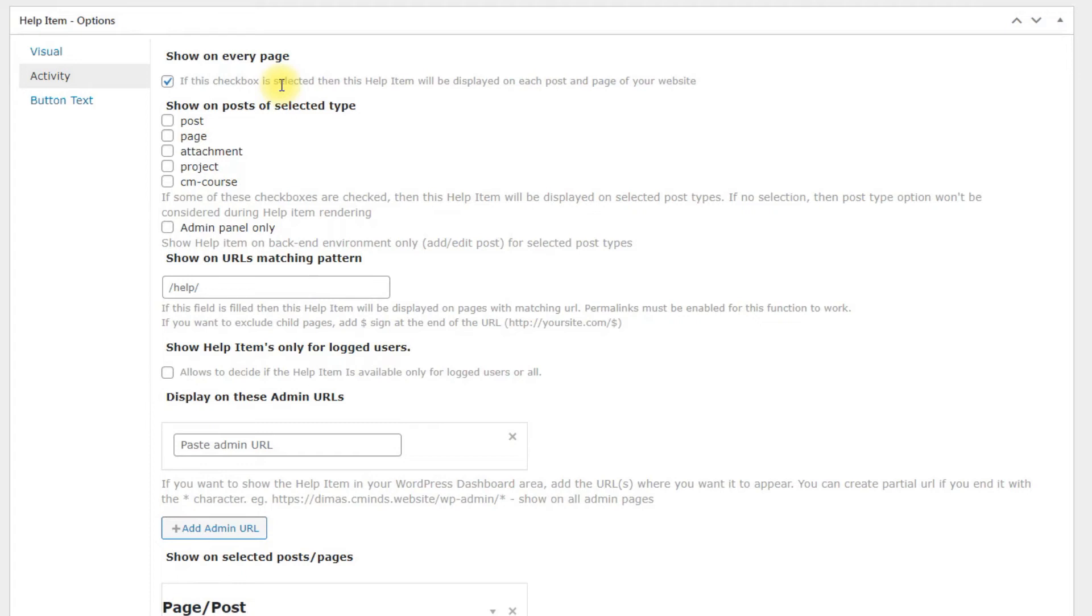Additionally, if the option admin panel only enabled, then help item will be displayed on the selected post types only while adding or editing.